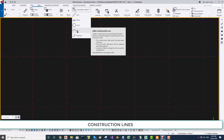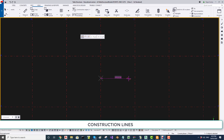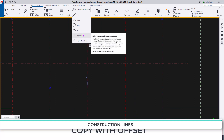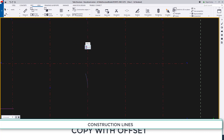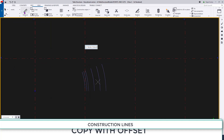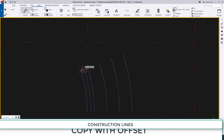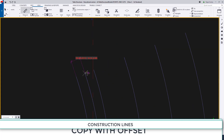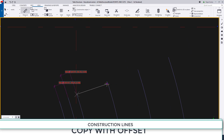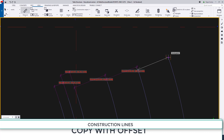Now let's create a construction arc. I select the arc, select the center, one point, and then the next point. Next, let's try copy with offset. I select the arc — default offset is 500 — and I'll change it to 2 times 100 and 3 times 350. I select the arc and click to one side. Measuring confirms the distances: 100, 100, then 350, 350, and 350.